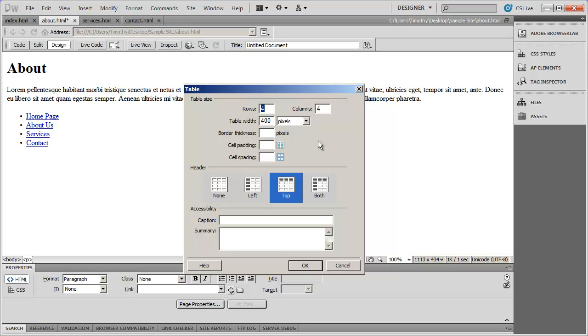And again, in this first few videos, we're just focusing on setting up your pages and adding content to them. We're not worried about format or presentation at all right now.